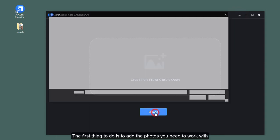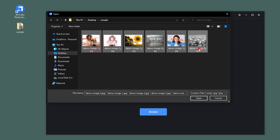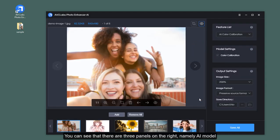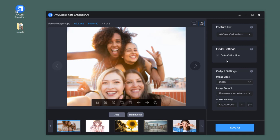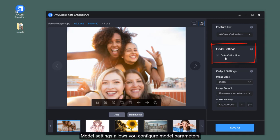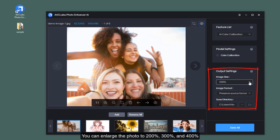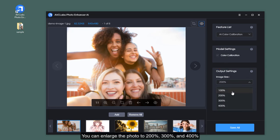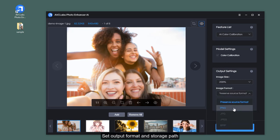The first thing to do is to add the photos you need to work with. You can see that there are three panels on the right: AI model, model settings, and output settings. Model settings allows you to configure model parameters. In the output section, you can set the photo size - you can enlarge the photo to 200%, 300%, and 400% - set output format and storage path.